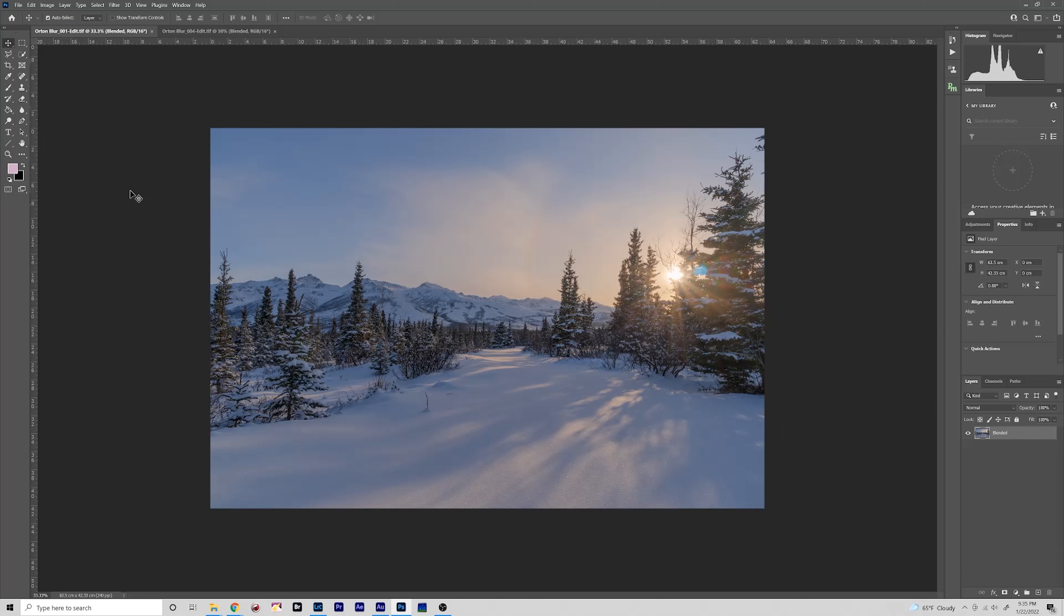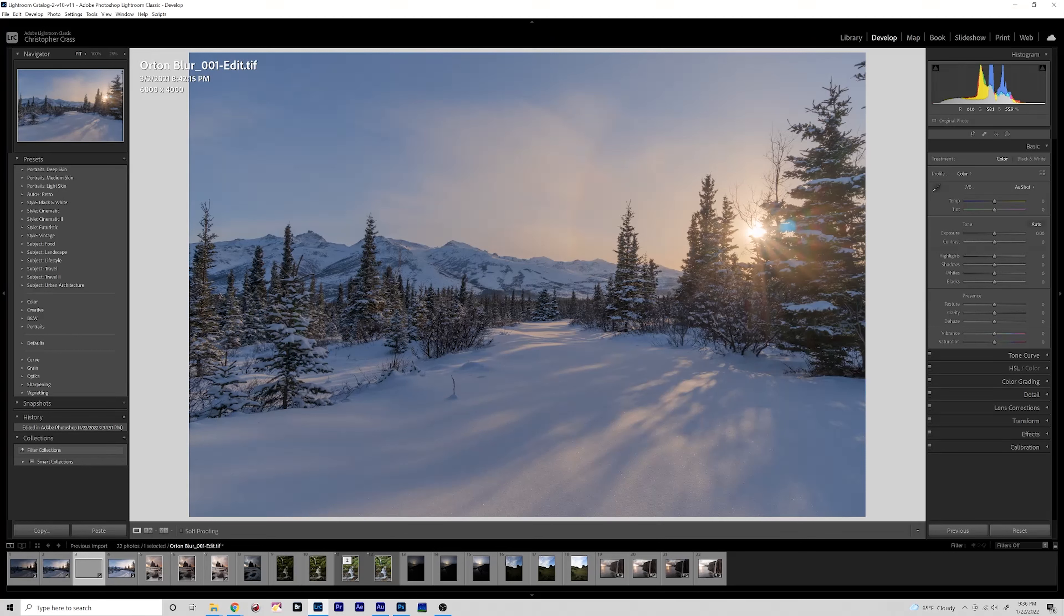What's up everybody, on this quick tips video we're going to be learning how to do the Orton blur effect. Now the Orton blur effect is basically the sort of dreamy soft look that is given to images. It's pretty popular these days. There's different ways of doing it. Let's jump into Lightroom real quick and I can show you.